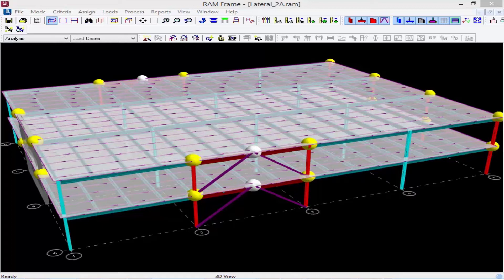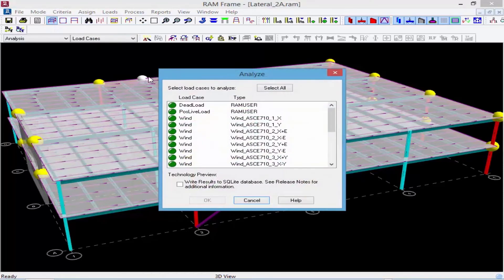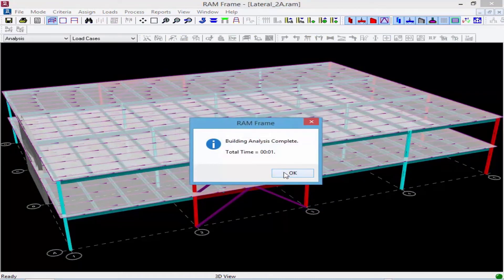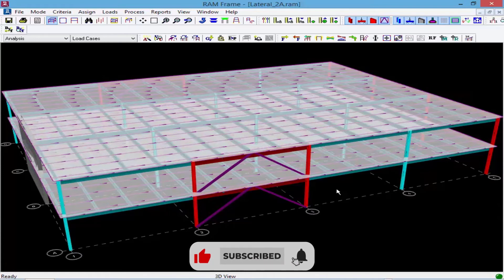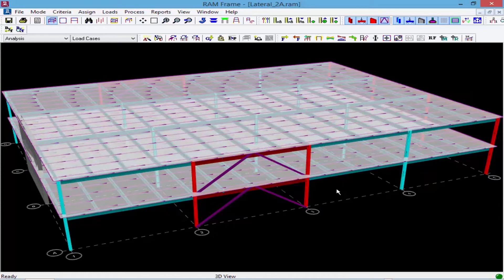Now that I've reviewed how my nodes are connected to the diaphragm and specified the diaphragm as rigid, I'm ready to perform the analysis. In the menu bar, select process and then click analyze, selecting all load cases. As a reminder, in a rigid diaphragm approach it is your responsibility as the engineer to verify that a rigid diaphragm is appropriate for whatever slab type you've assigned. Check with your deck manufacturer, review your fastening pattern, and verify that deflections are within the code-prescribed requirements for a rigid diaphragm approach.